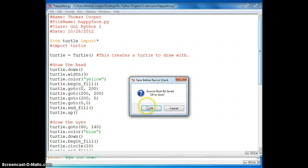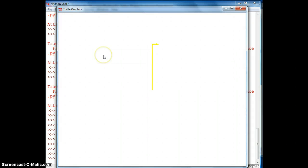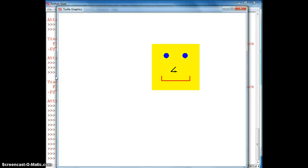Let's run this and make sure it all works. Just drawing the outside of the face — and there we have our simple happy face. That's the end of this tutorial. We'll see you next time. Thank you.